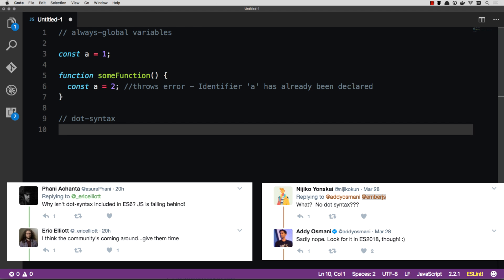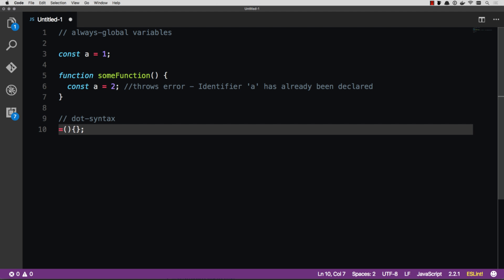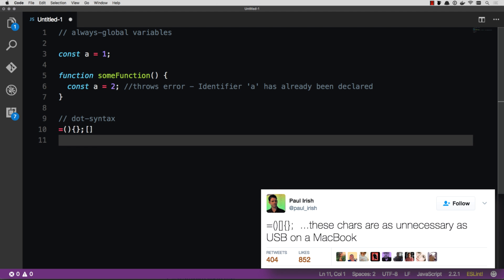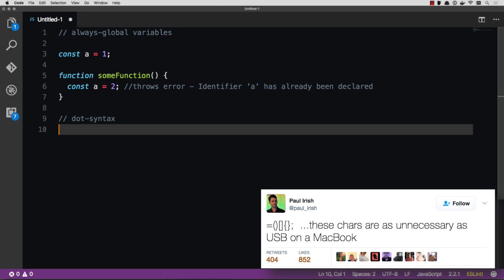And what it is, the methodology behind dot syntax, is let's take a lot of those common characters that you type every day that the interpreter translates anyway, and let's actually just replace those all with a dot so you don't have to worry about what character you're typing. So all those characters right there, equal, parens, curly braces, brackets, and semicolons.